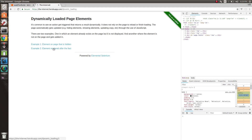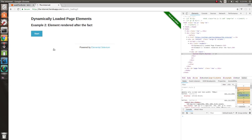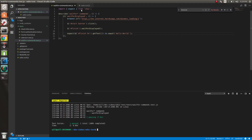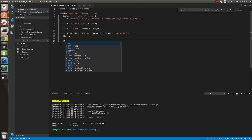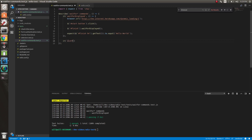Now let's look at another scenario. This element is rendered after the fact - this element is not actually on the page at all, so this is actually not on the page. We need to wait for this element to exist. So let's come here, we're going to create another it block - waitForExist.